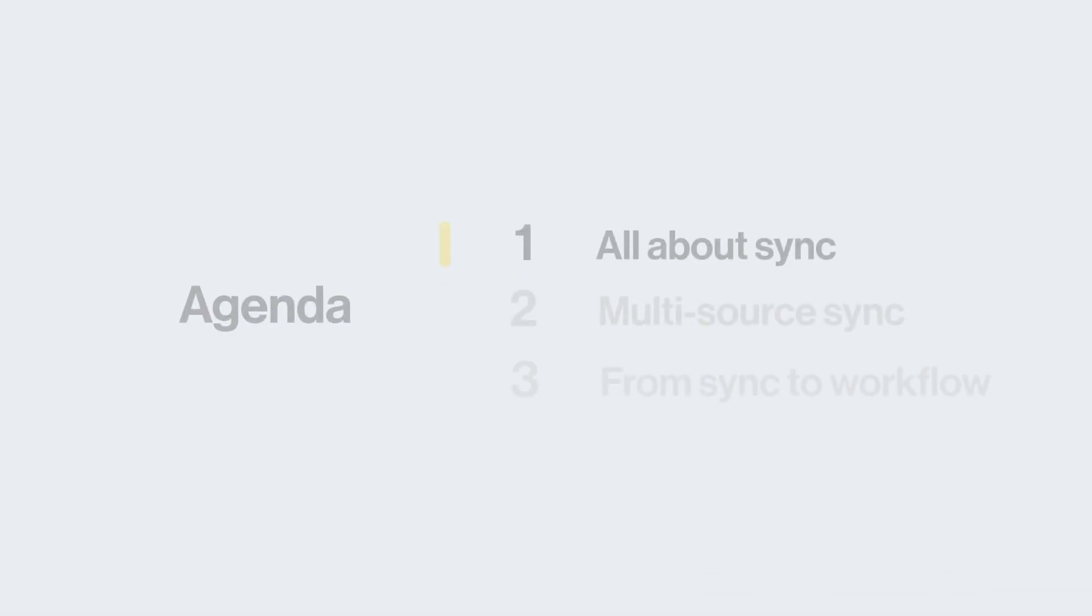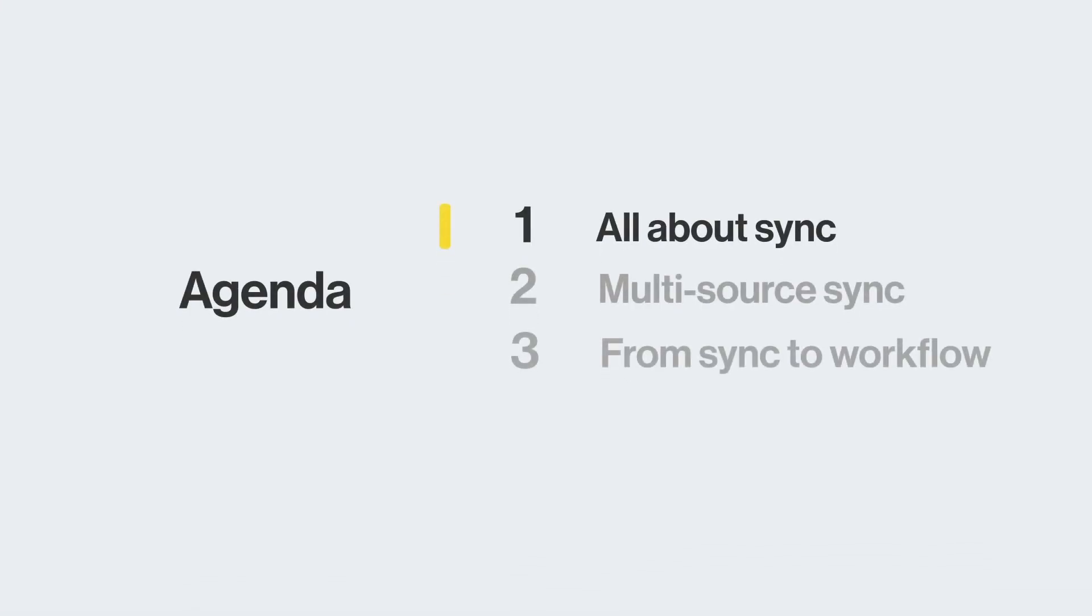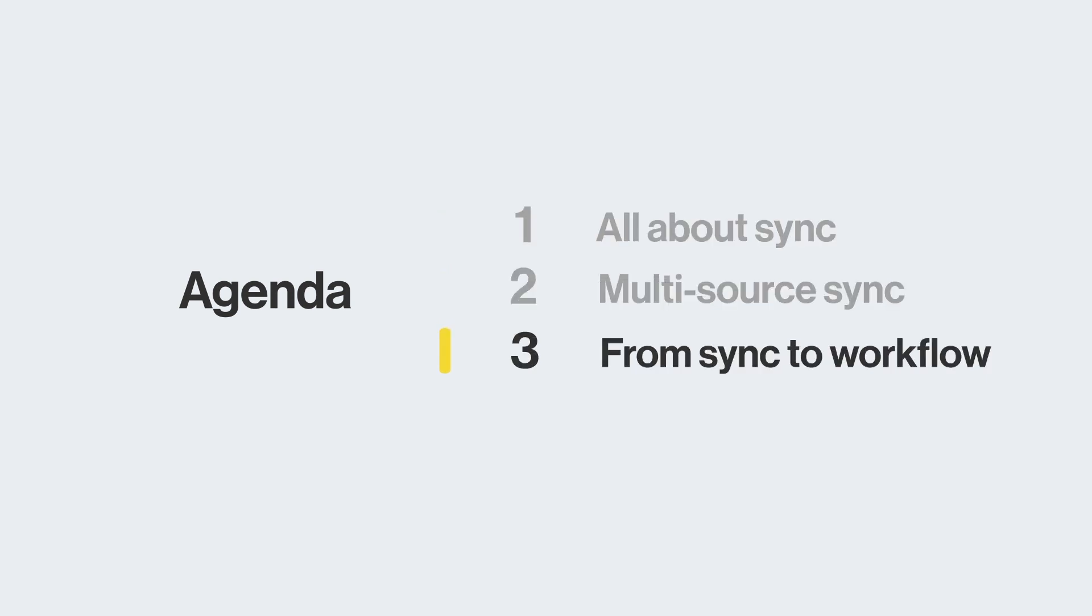We'll recap quickly how to sync one source in Airtable. Then, we'll get into the nitty-gritty of syncing more than one source. Finally, we'll show you how to turn that sync into a workflow using added fields and automations.